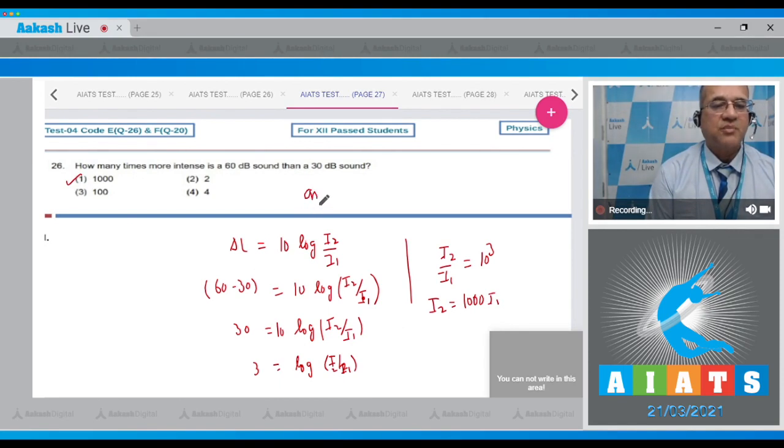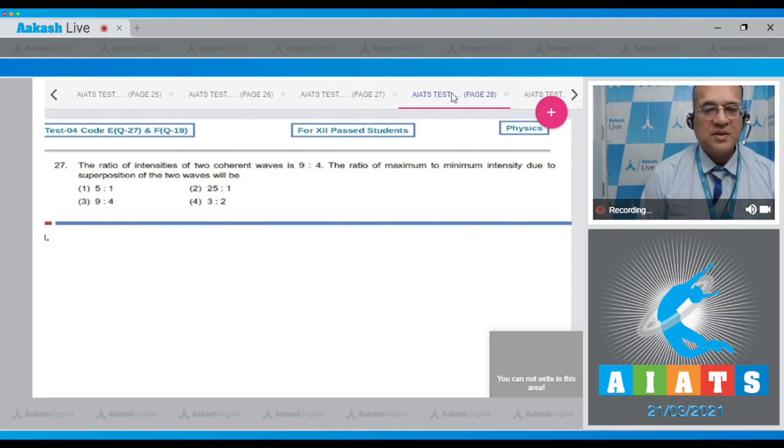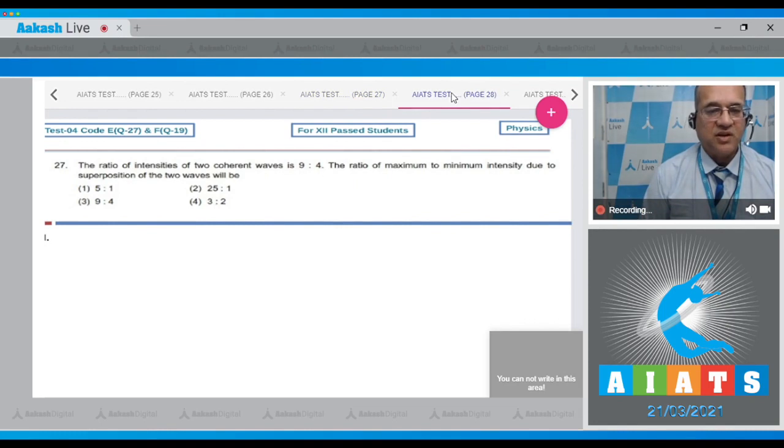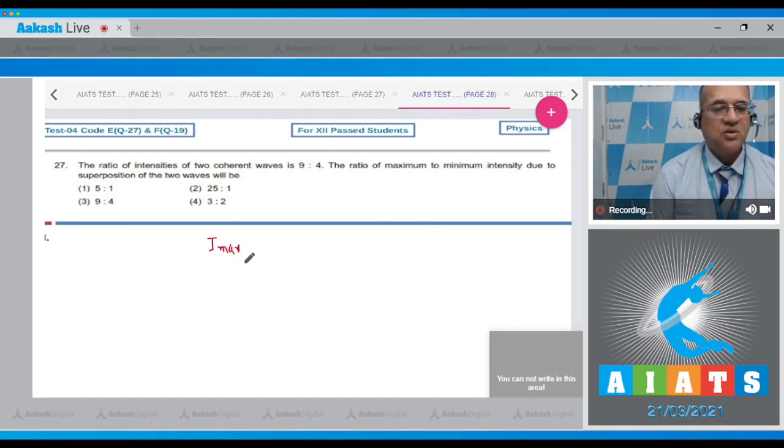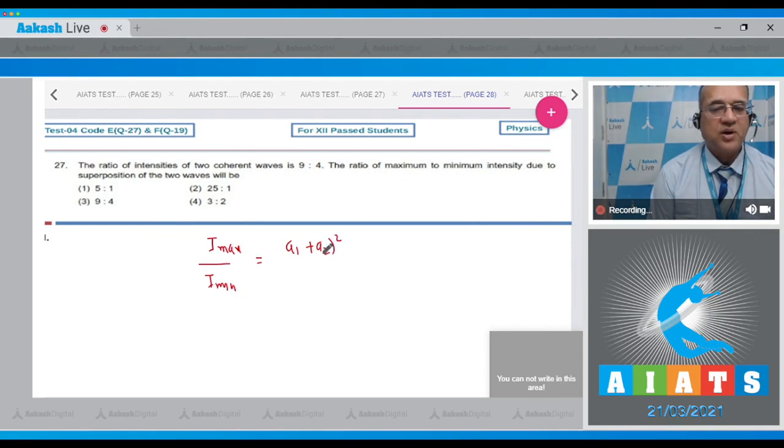Question 27: The ratio of the intensity of two coherent waves is 9 to 4. The ratio of the maximum to minimum intensity due to superposition of the waves will be the first amplitude plus second amplitude whole square divided by a1 minus a2 whole square.